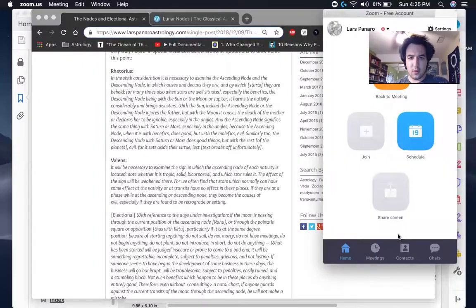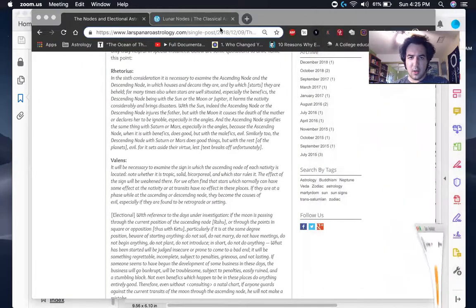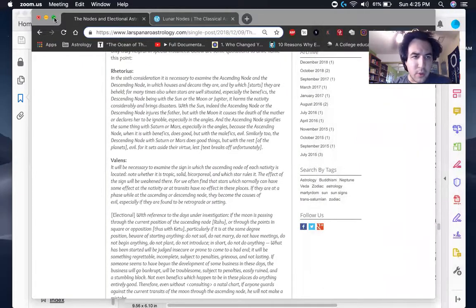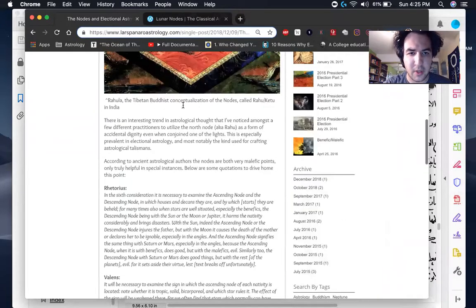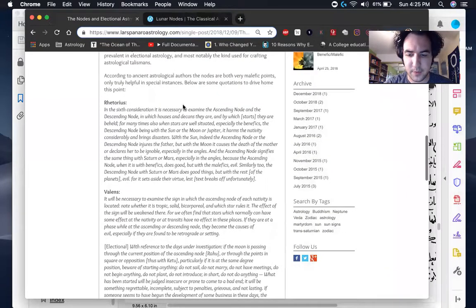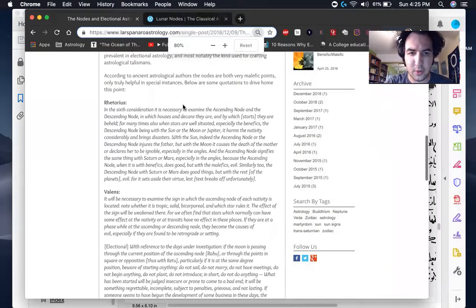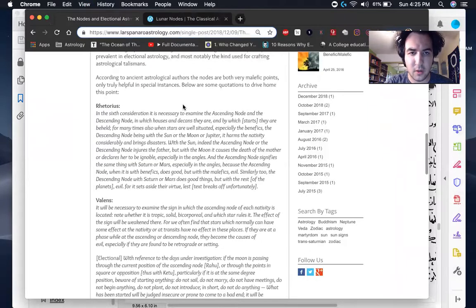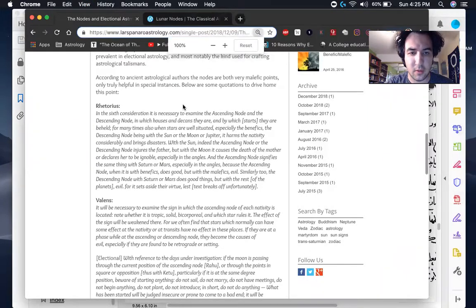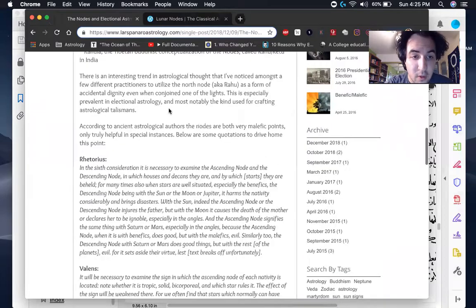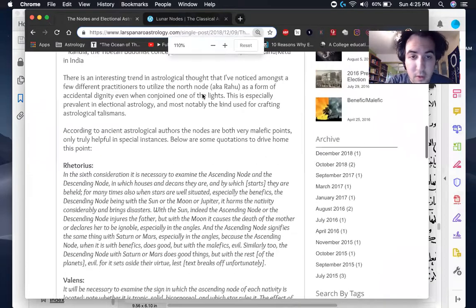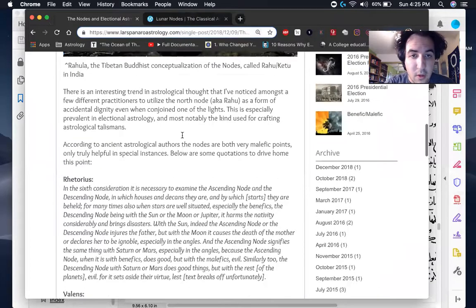So to be clear, we're going to start, I'm going to share the screen actually. And so this is an article I've written upon the subject. I'm going to zoom in a little bit here so you can see it better.